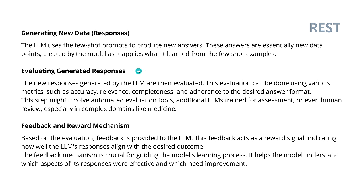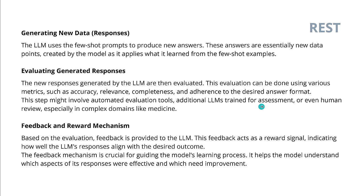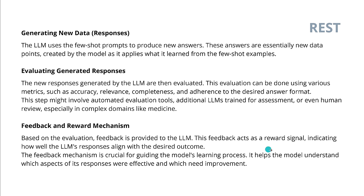Then next, evaluating the responses. Okay, as I told you, these new responses, these new answers are evaluated again, variant metrics, accuracy, relevance, completeness, adherence to the desired answer format, whatever you have. You can have automated evaluation tools, additional LLM strain here for particular, only this specific assessment. You can even put humans in the loop, especially in complex domains like medicine, it might be a good idea. Whatever you want. And then, based on this evaluation, feedback is now provided to the LLM. This feedback acts here as a reward signal. You know, I told you about reinforcement learning by human feedback. We are here in the reward. We have here our classical PPO, our proximal policy optimization by OpenAI.